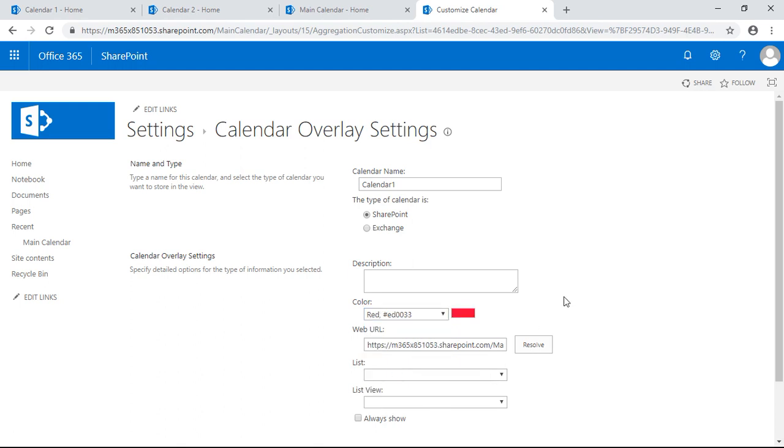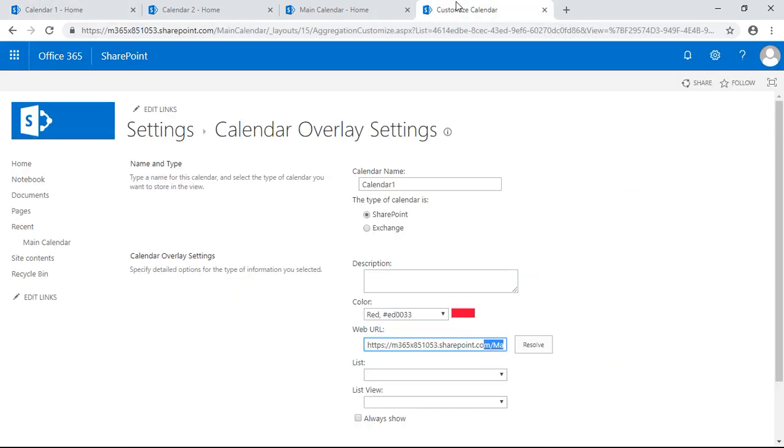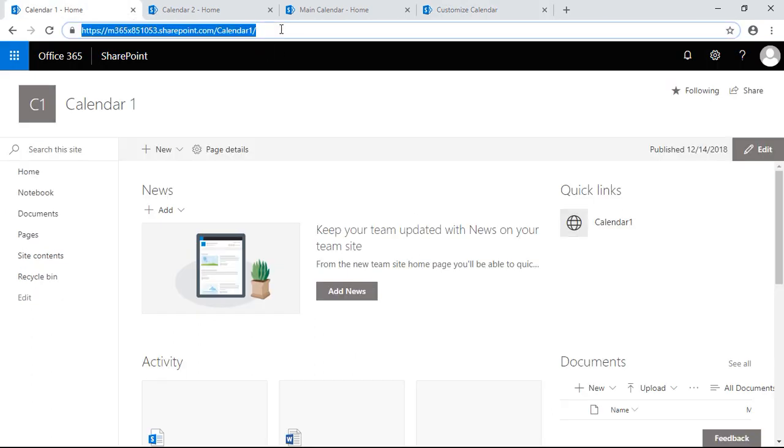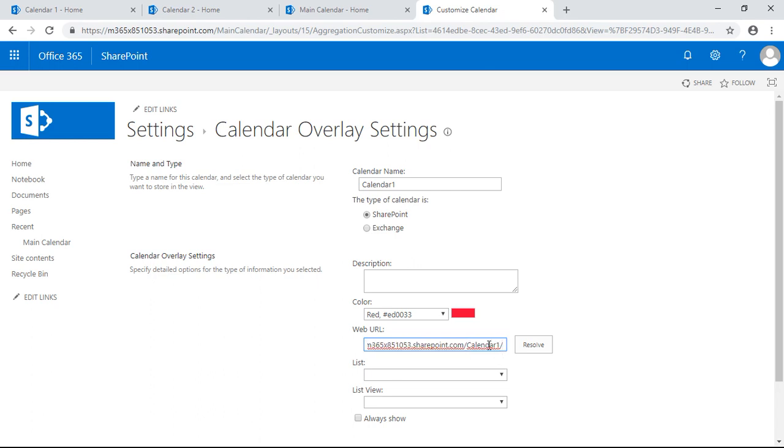Web URL, we don't want to put the main calendar. We're going to use, one second. We're going to use this site here, the first site, so the calendar one subsite is the one we're going to use for the web URL.